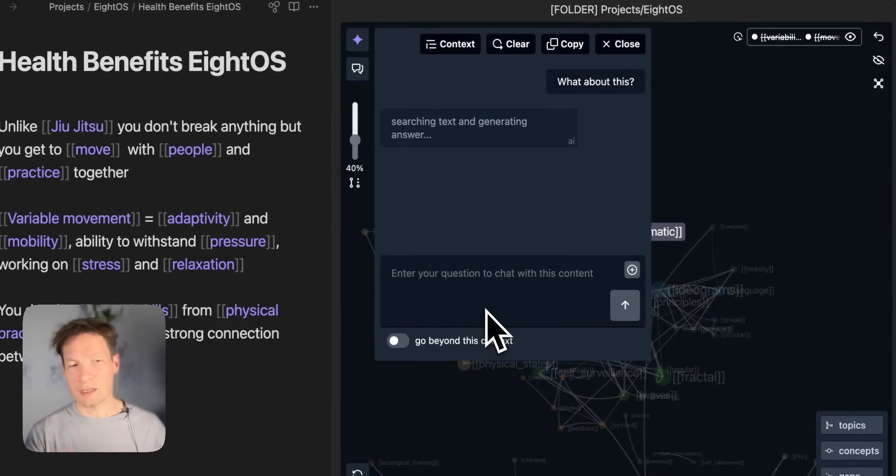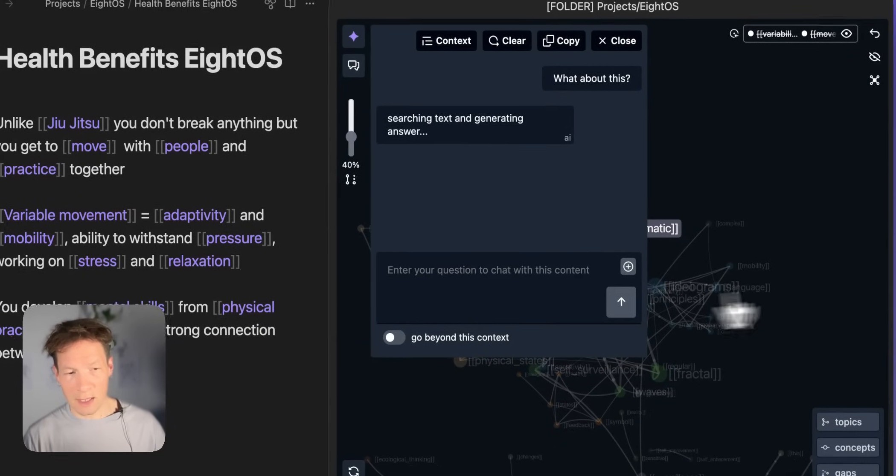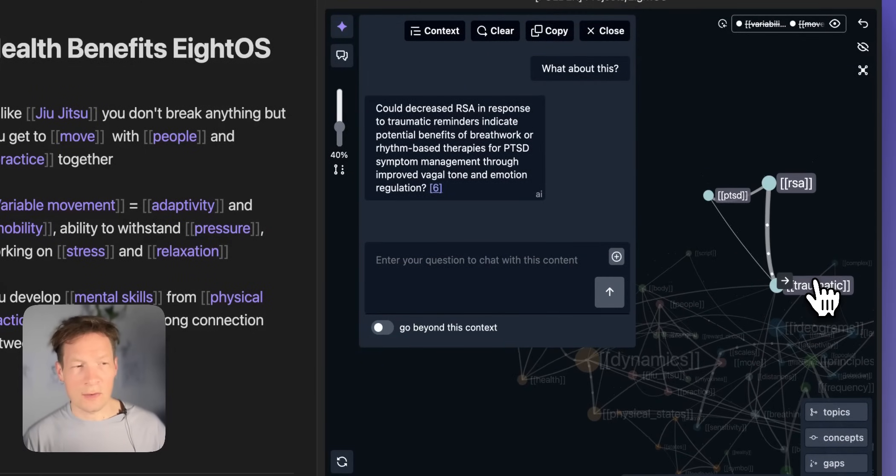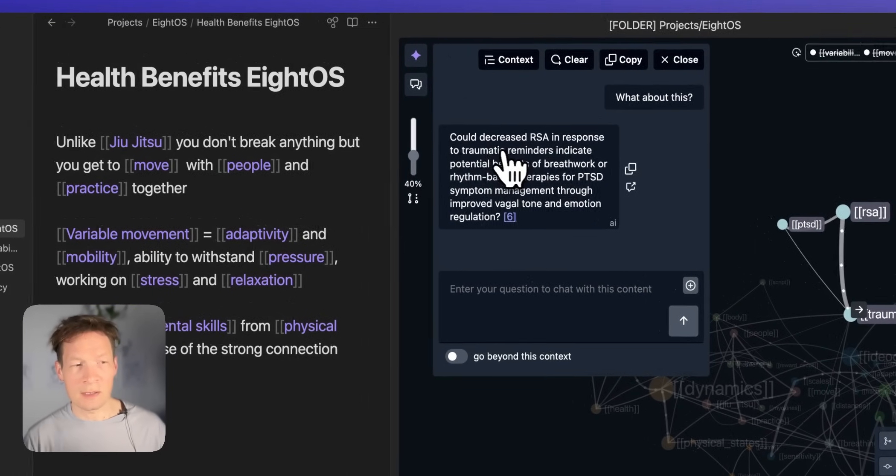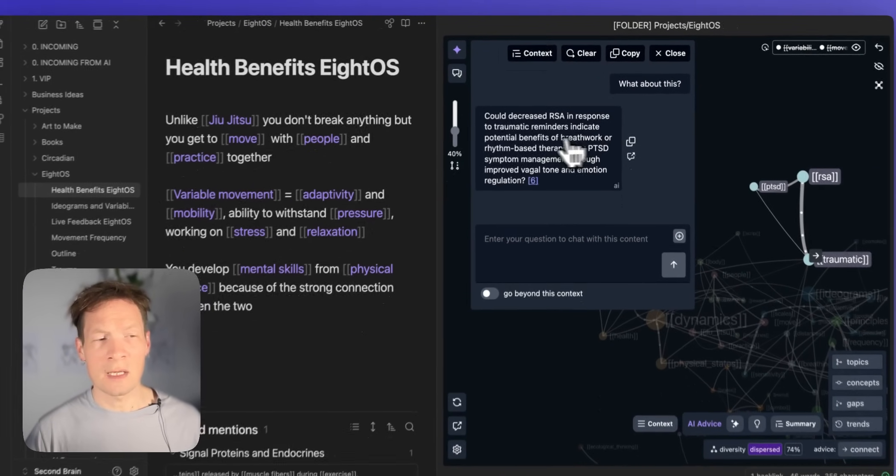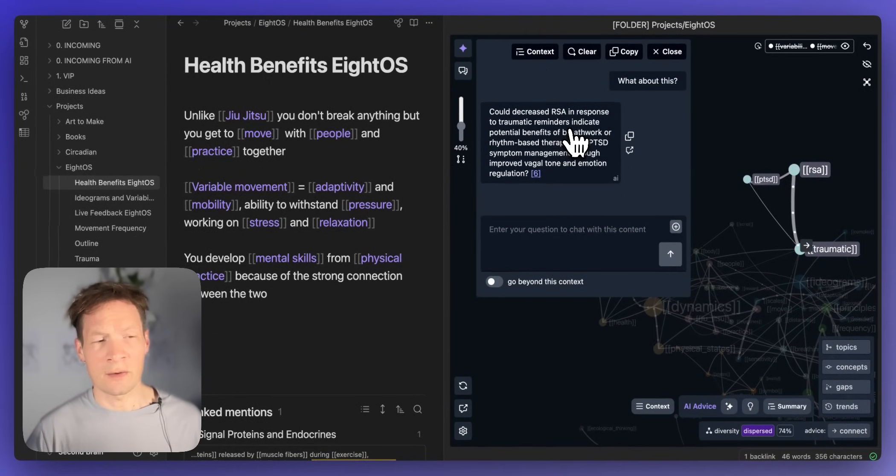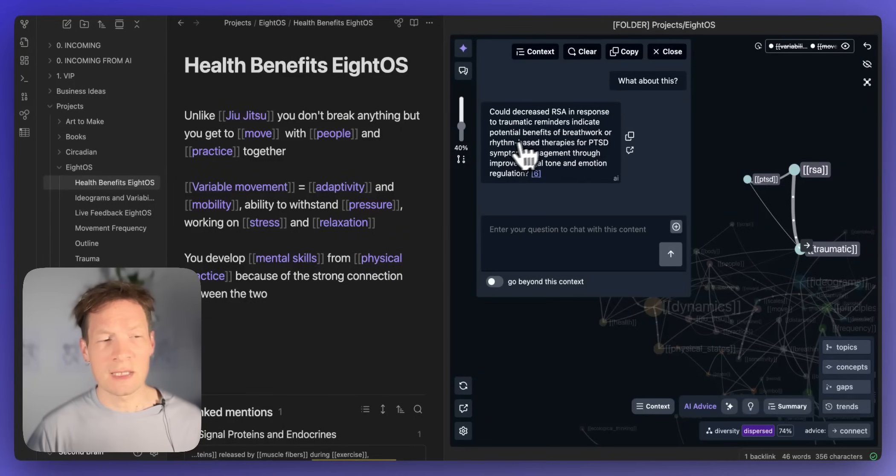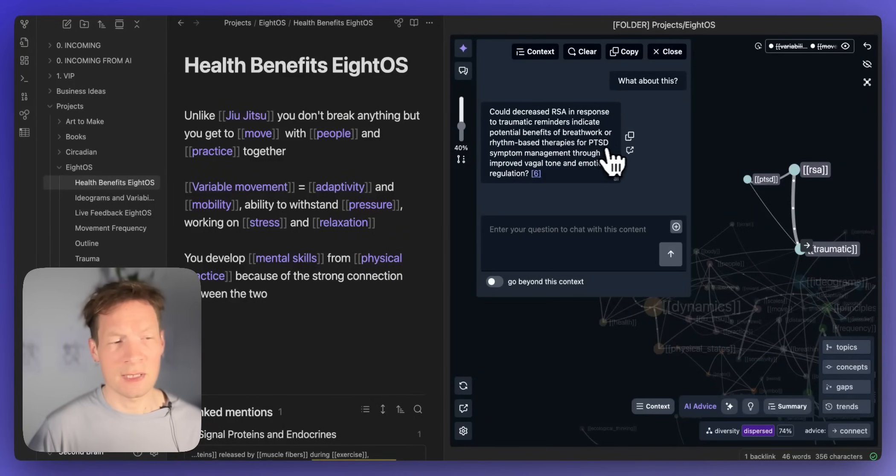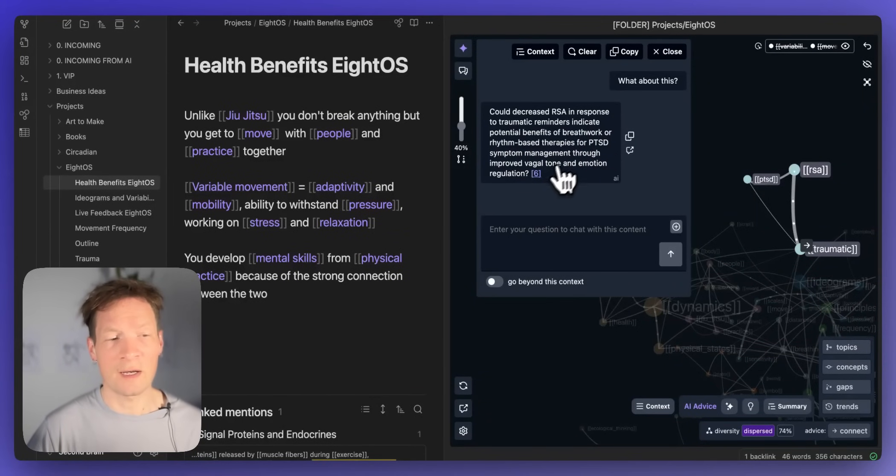If I choose here RSA PTSD and traumatic for instance and then I can ask it what about this. I can even ask general questions like that. Here it's focusing on those two topics. So here it says could decrease RSA in response to traumatic reminders indicate potential benefits of breath work or written based therapies for PTSD symptom management through improved vagal tone and emotion regulation.